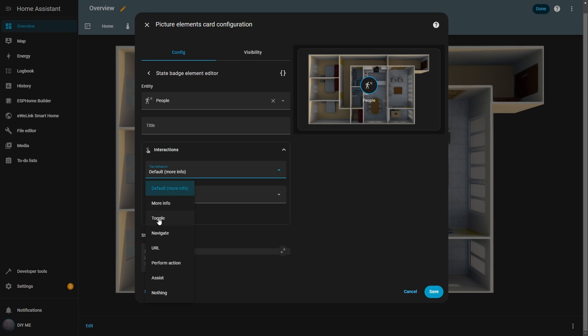Next, there's toggle. With this option, I can switch something between on and off. However, since I'm using a sensor, I can't toggle its state, but I'll show an example of this later.